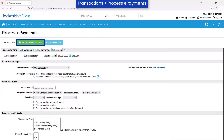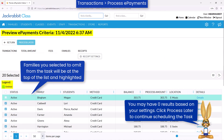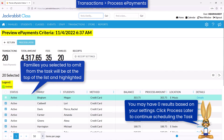When finished, click Preview ePayments to review the results for accuracy based on your settings, or click Process Later to schedule the task. When previewing ePayments, keep in mind the preview is based on the current date and time and is not representative of the scheduled date and time for the task.